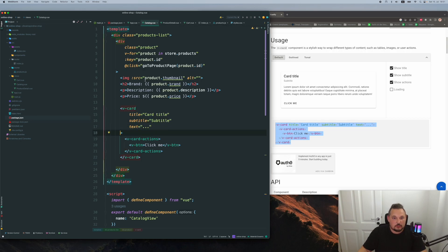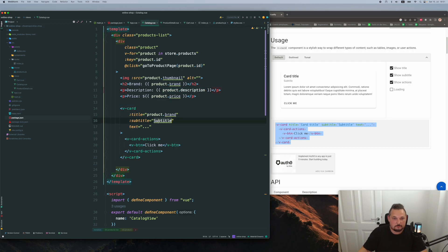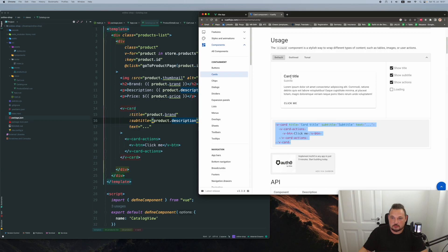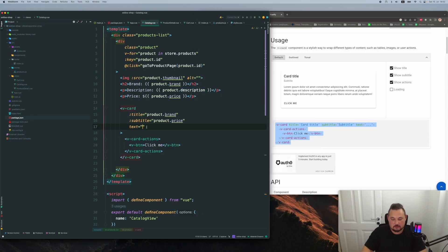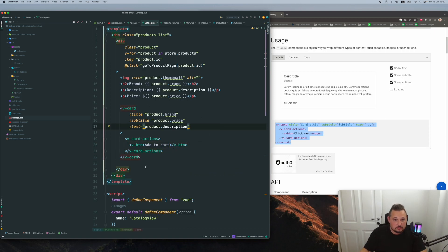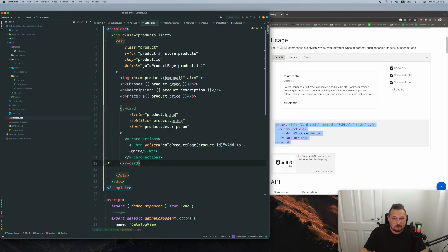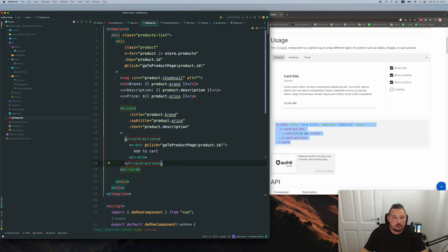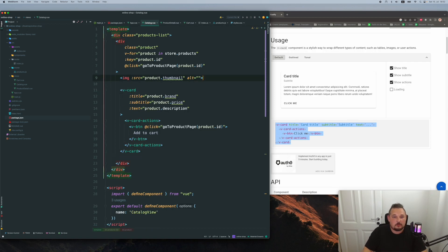And I want to have — do we have an image? No, we don't have an image, we will do it later on. So on the title, I want to have product brand. But of course we need to bind it with the column here. Subtitle is going to be product description. And for text — let's do price here and product description here. The button is going to be 'add to cart'. And obviously we will need to have a click event on the V-button. Now we can remove it here and I want to put an image into the card.